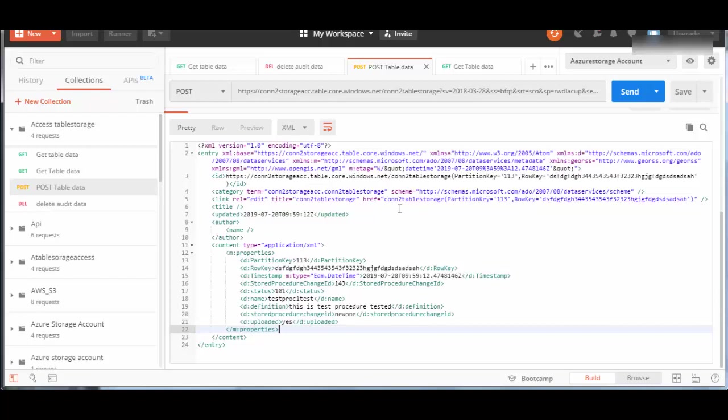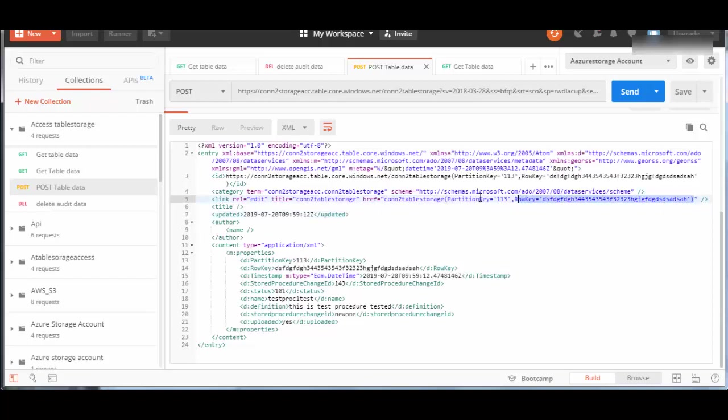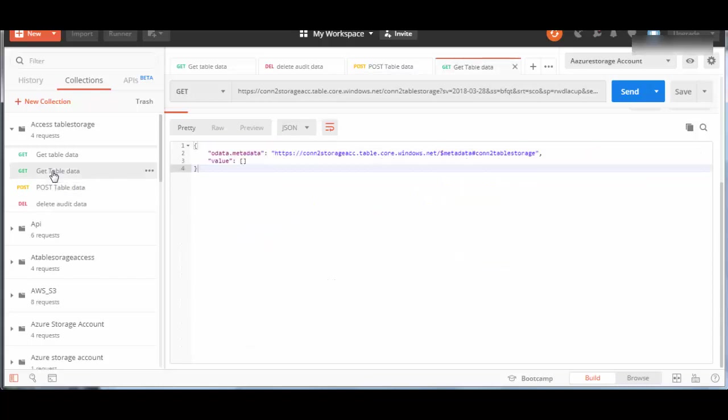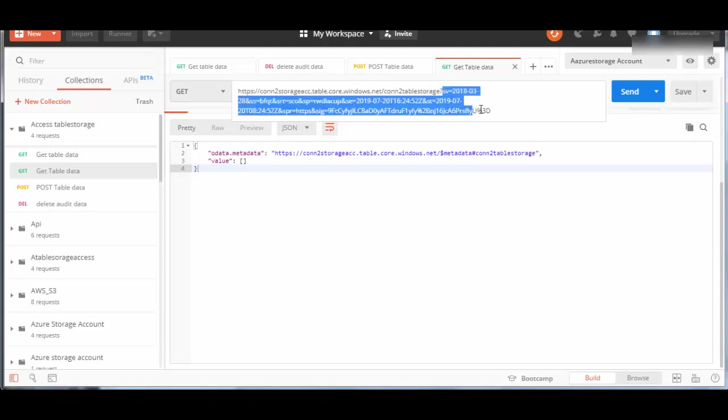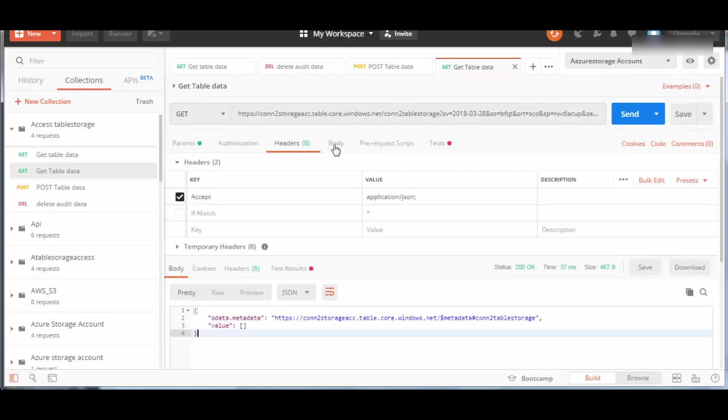Before that, one more thing to see here in the response - in connection, it tells me this is the partition key and row key which it has created. This we will use later when deleting this record. I have another GET request created here with the URI, table name, and SAS token attached.